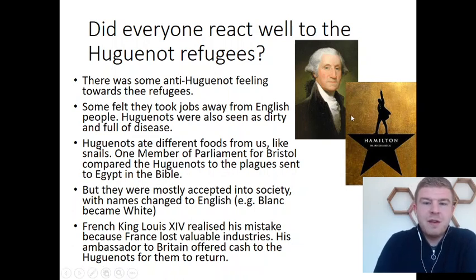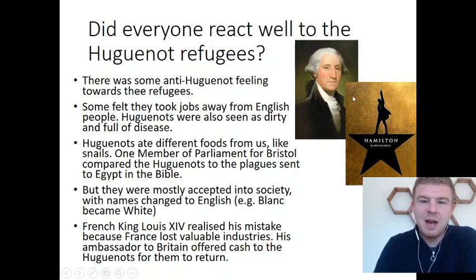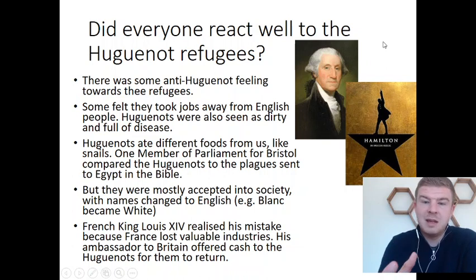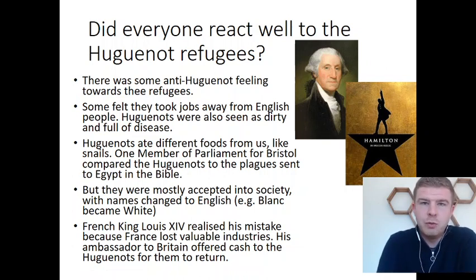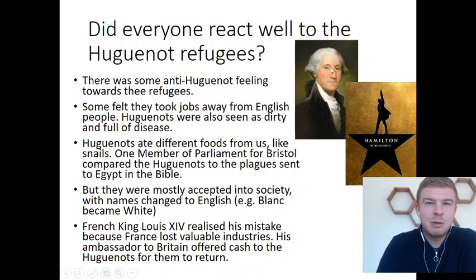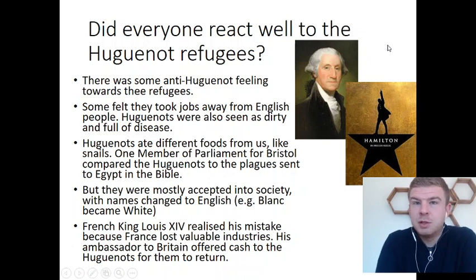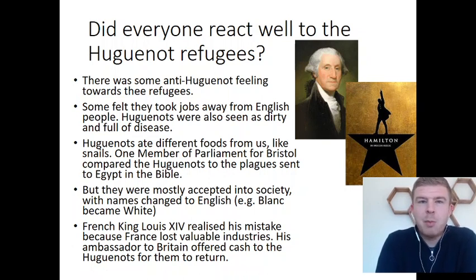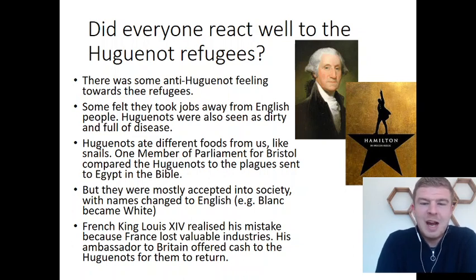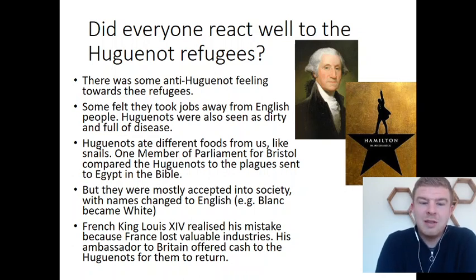We've got some famous people who have Huguenot ancestry — somebody in their family history was a Huguenot who made that journey from France. You've got the first President of the United States, George Washington. You've also got one of the founding fathers, Alexander Hamilton — there's a really popular hip-hop musical out at the moment called Hamilton, which a lot of people try to get tickets to. There are loads of other people you can mention, and maybe that could be a topic you research at the end of the lesson.